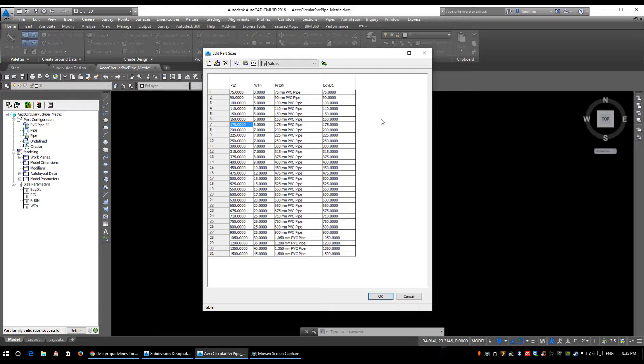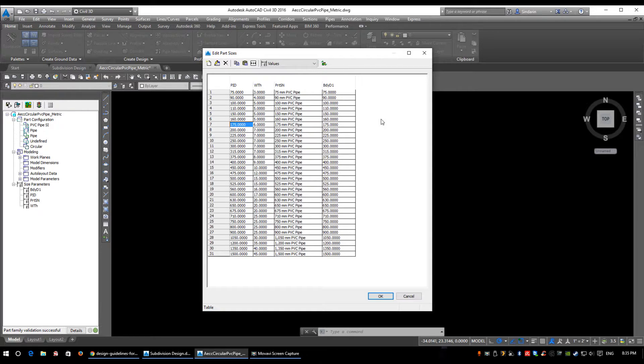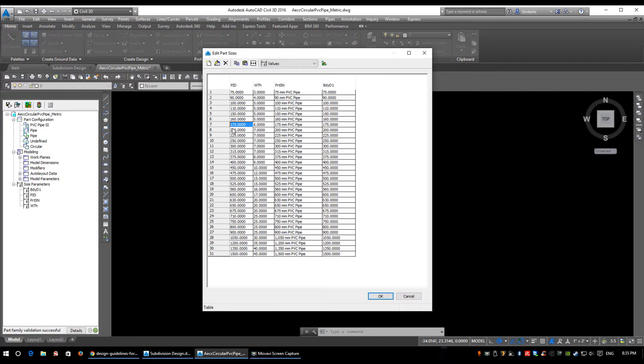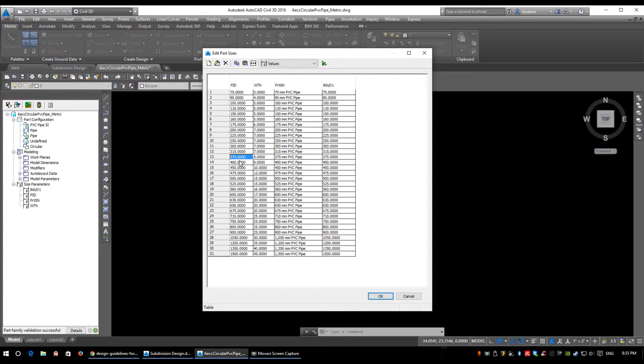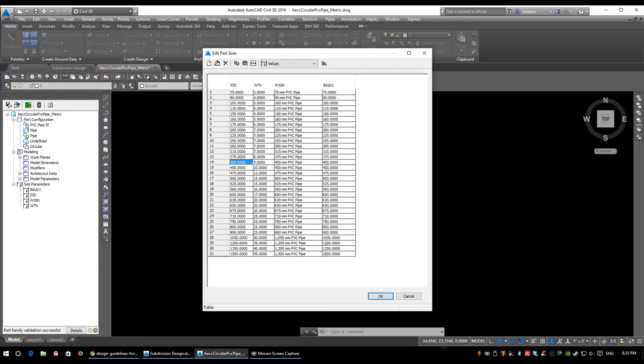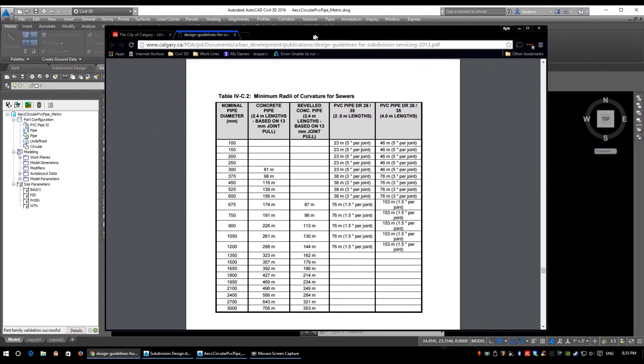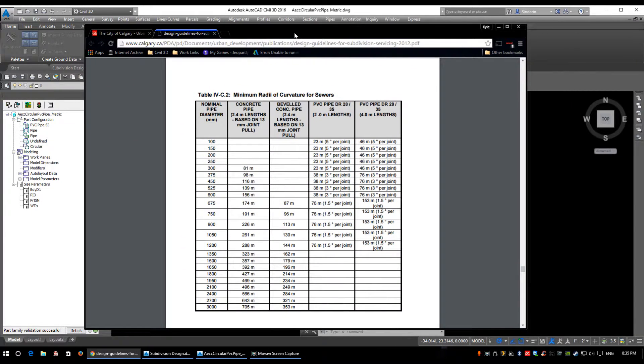Or when we build them in the parts list, we can just select the few that we do need. Keep in mind that in the City of Calgary, anything between 200mm and 375mm is going to be PVC; anything 400mm or bigger will be concrete. If I bring you back to the design guidelines...